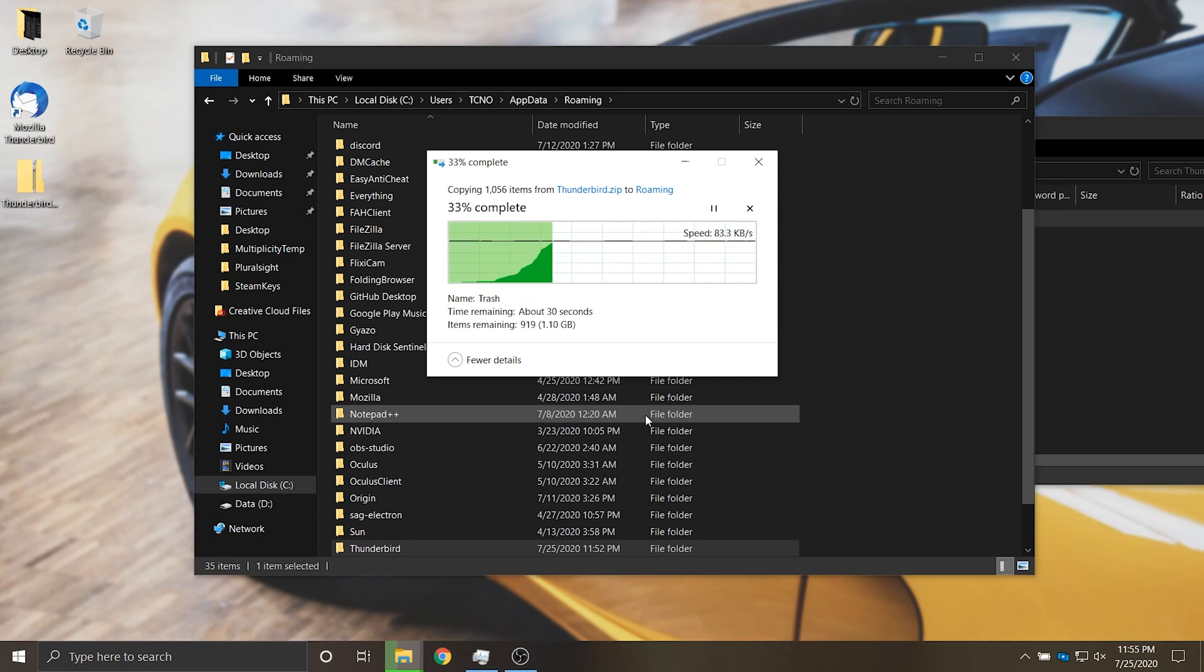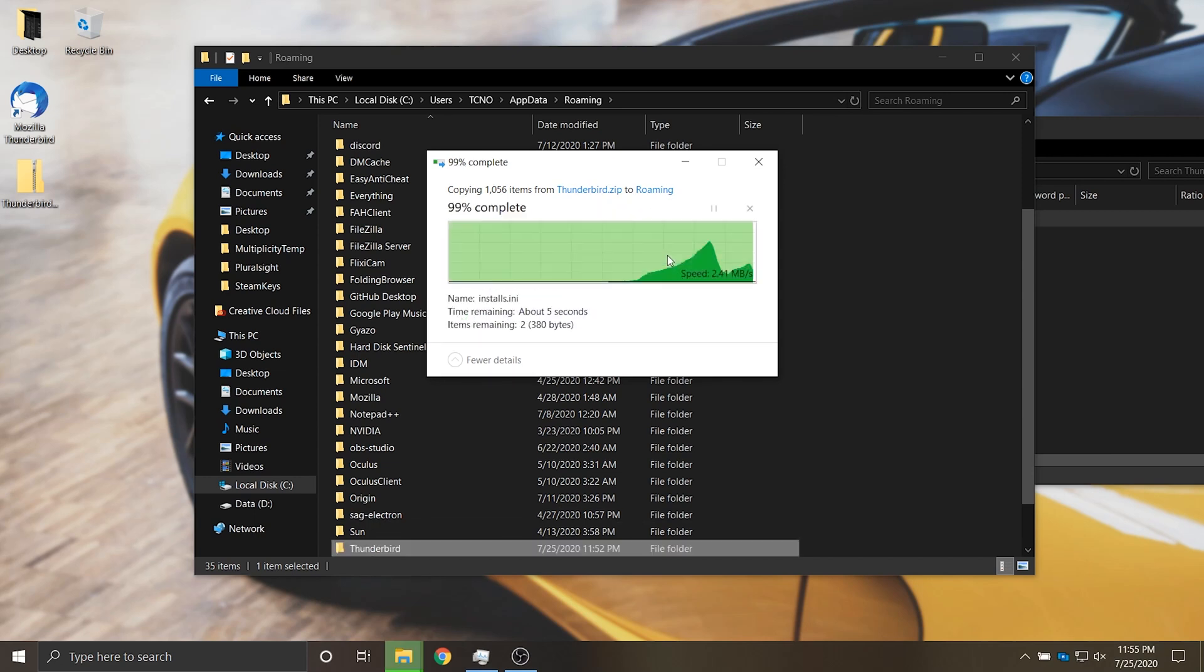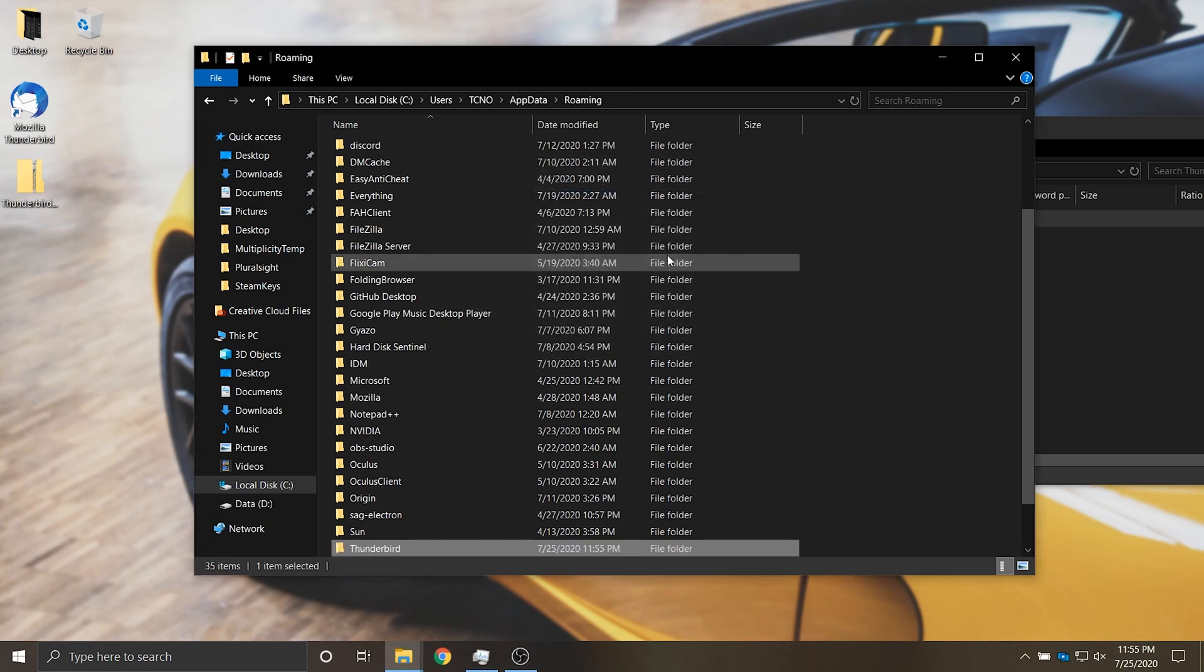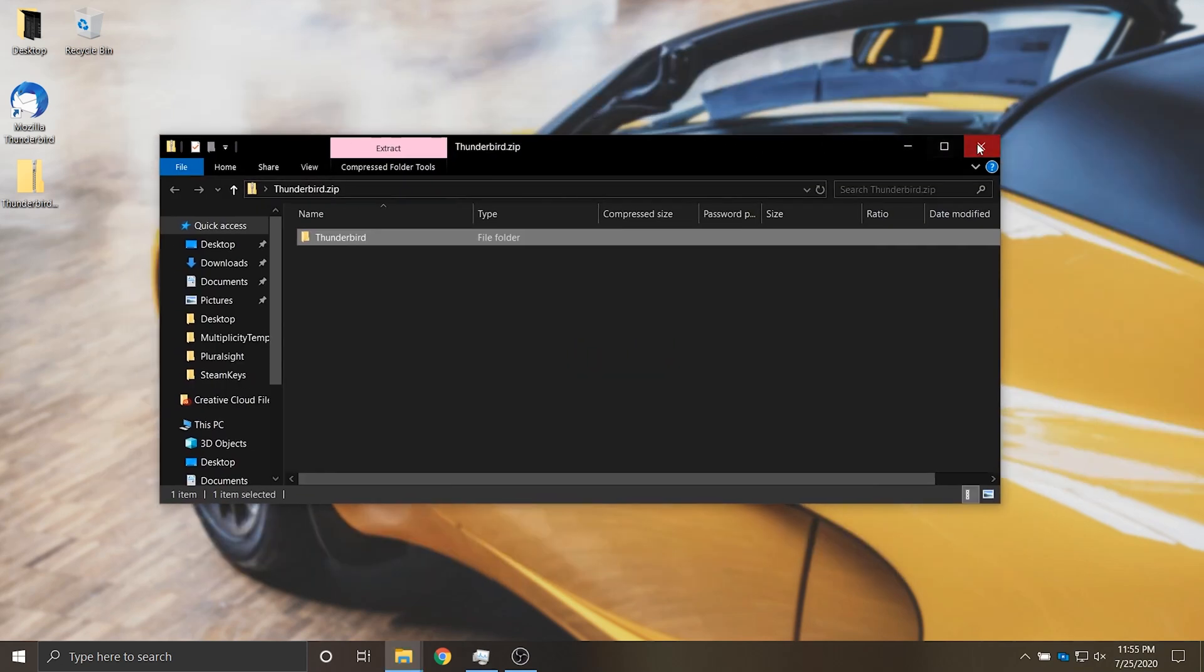When asked if we'd like to replace files simply click replace. Hit replace the files in this destination. Then I can close out of roaming and the zip that I copied across.